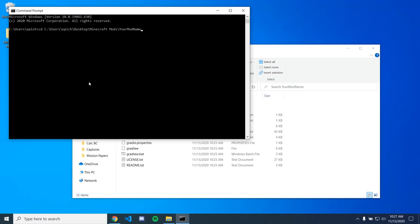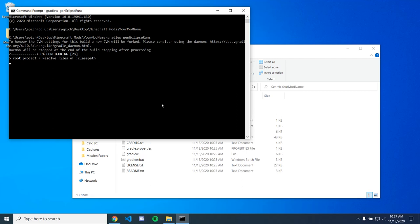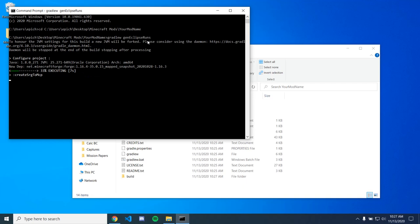So now we've changed our directory and so now we're in the folder. And we're just going to do GradleW and space gen eclipse runs. And in the last setup video I made, people were talking about having a build fail when they first ran this command and I actually strangely got this on this new computer. But then I just ran it again and it worked fine.